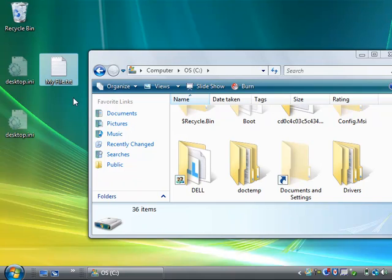I'm Dave Andrews, and I've just showed you how to show hidden folders in Windows Vista.